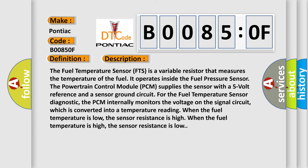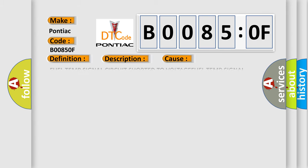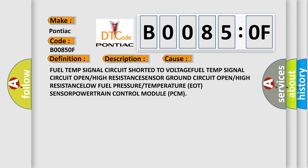This diagnostic error occurs most often in these cases: fuel temp signal circuit shorted to voltage, fuel temp signal circuit open or high resistance, sensor ground circuit open or high resistance, low fuel pressure or temperature EOT, sensor, powertrain control module PCM.